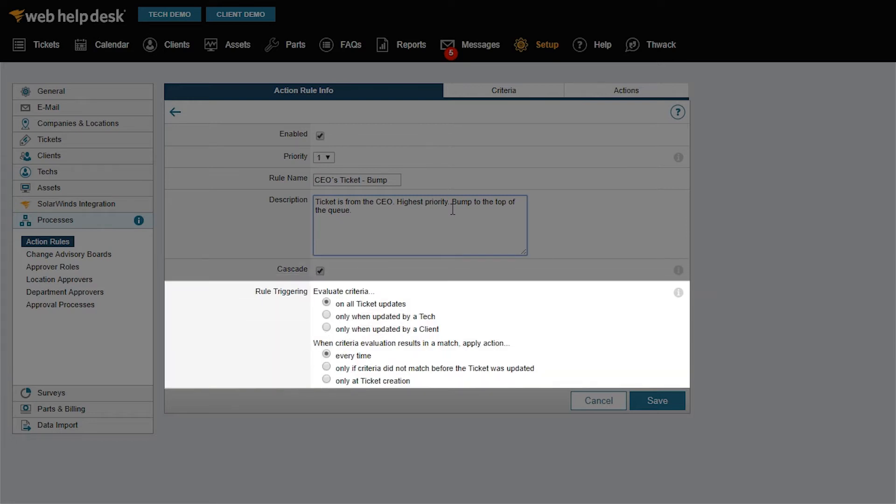You can decide if the action rule is triggered when you create a ticket or when the ticket is updated. In this example, I want to run the action rule for all ticket updates every time.